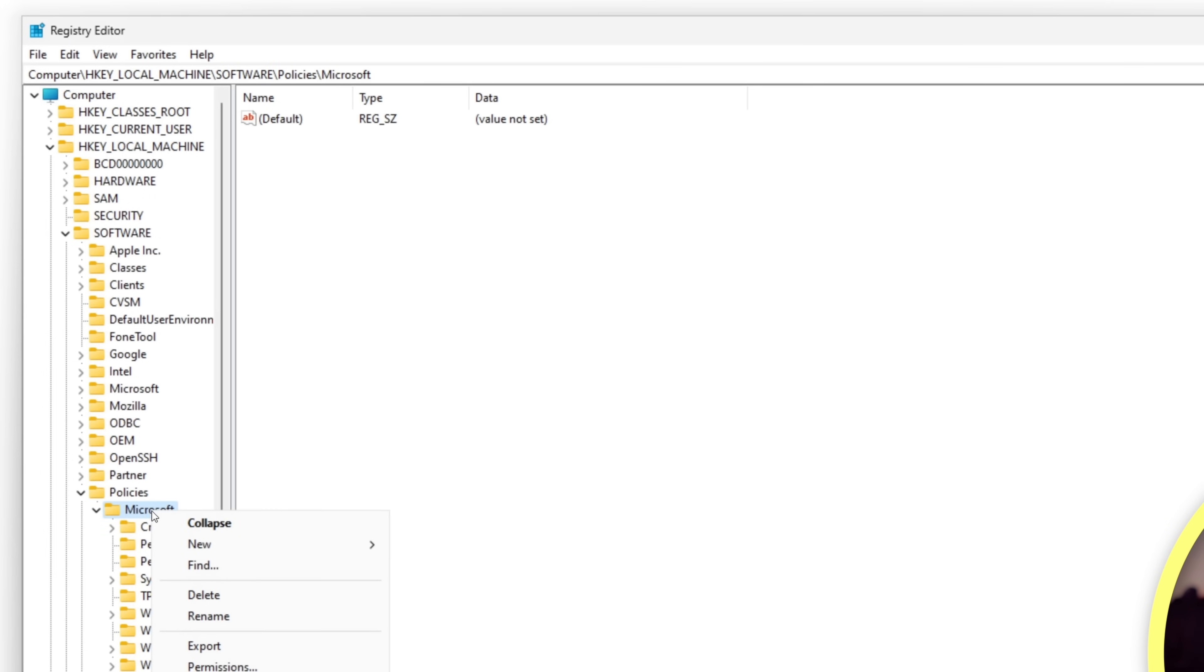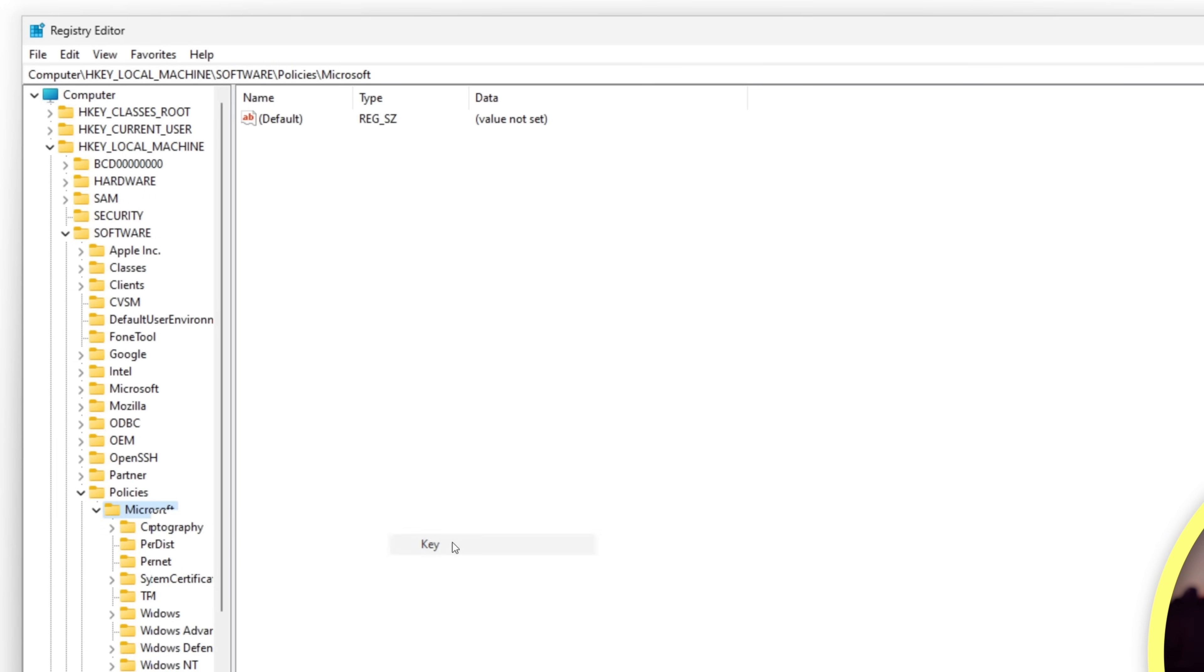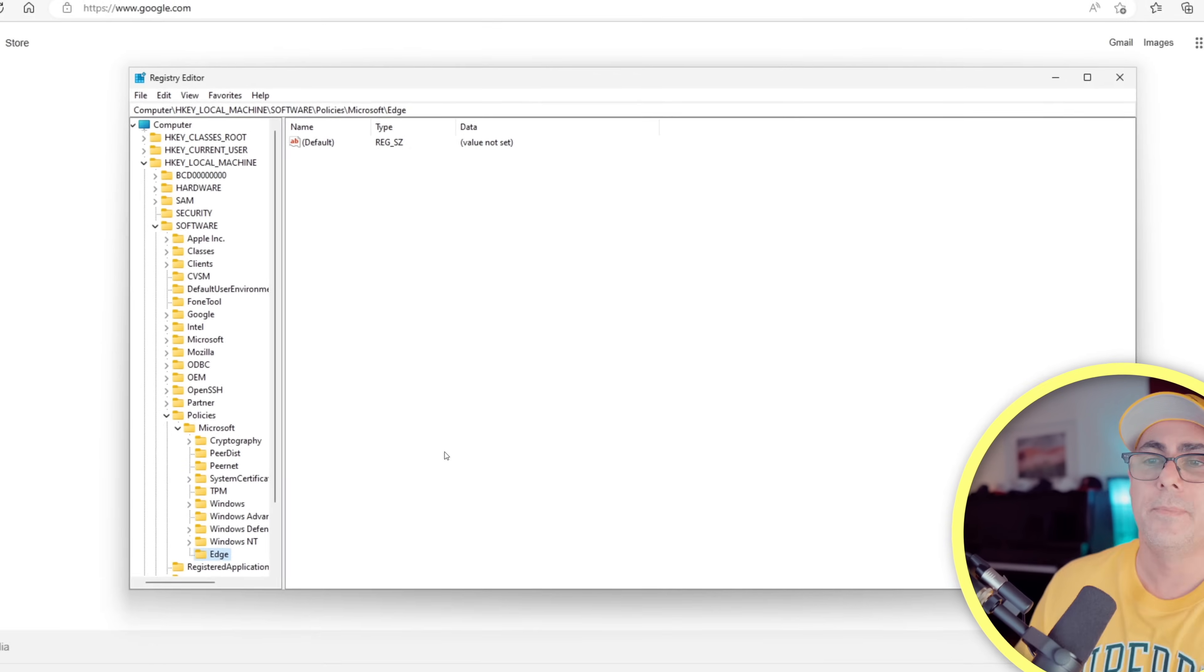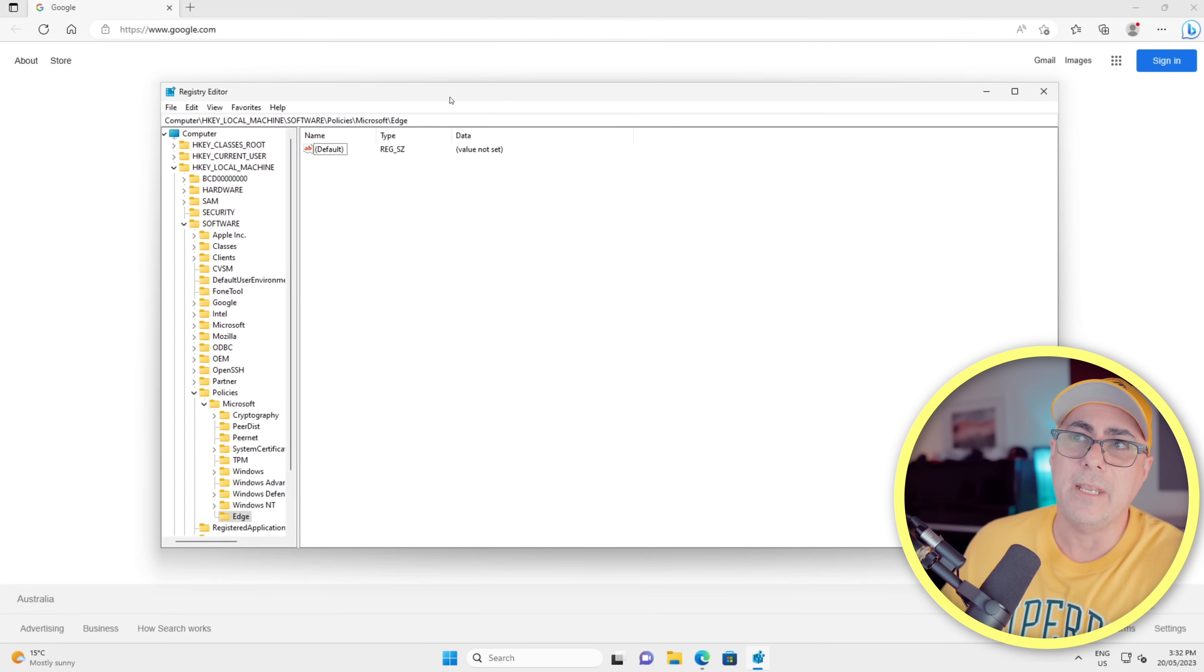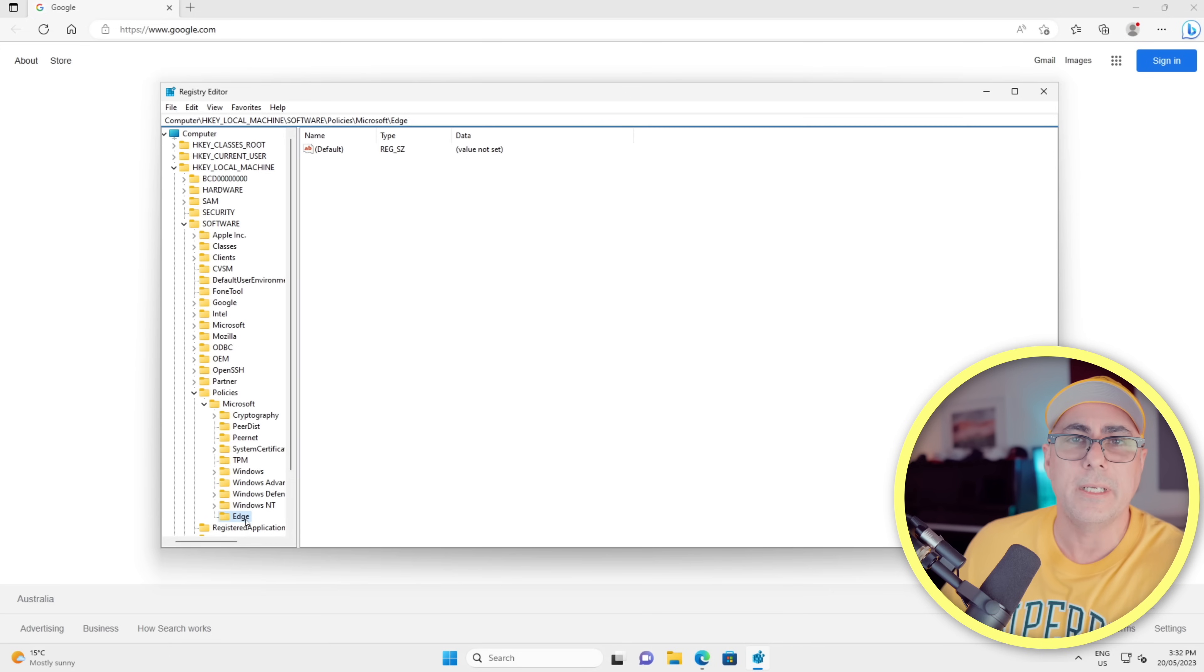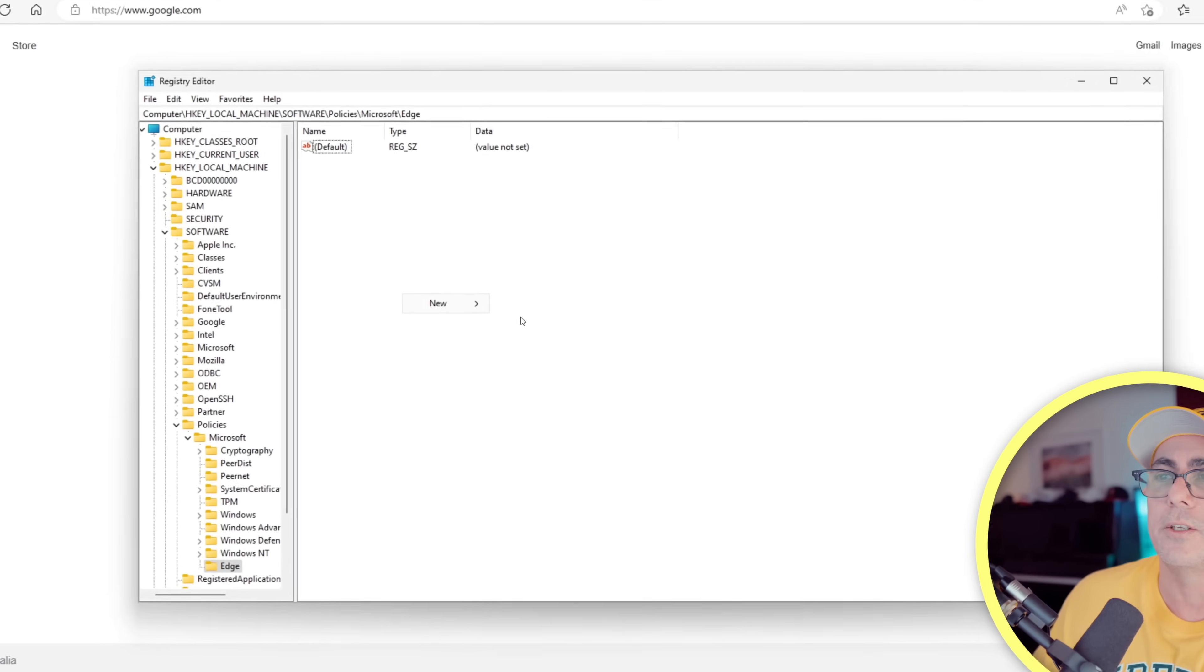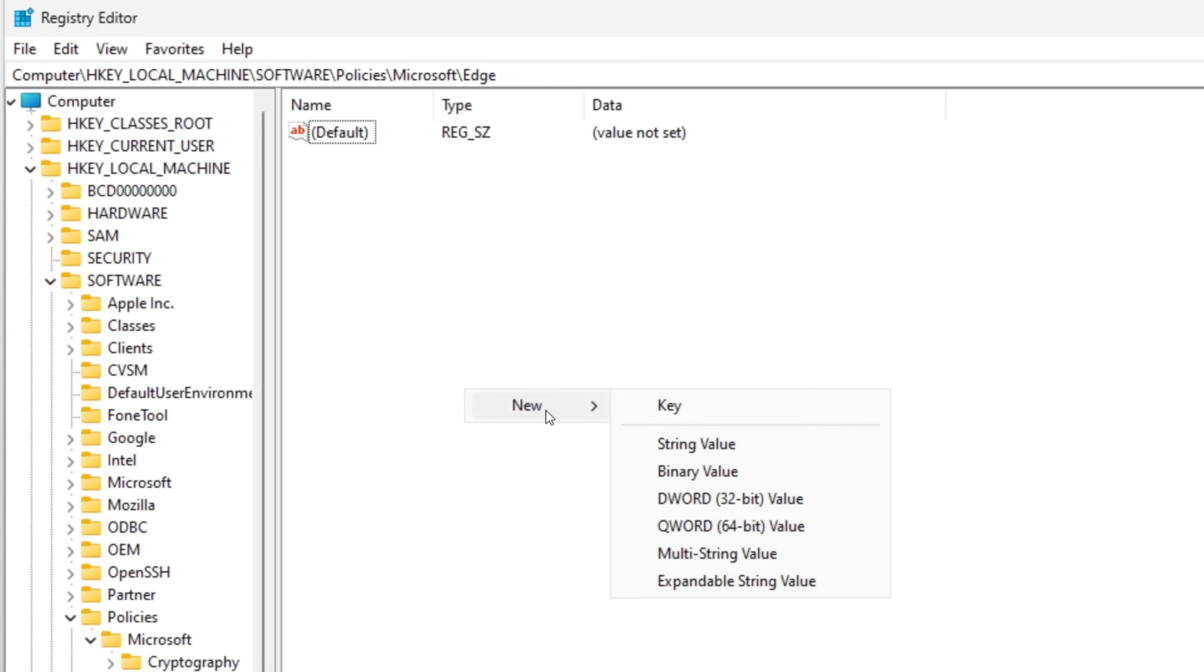We'll right-click on Microsoft, we're going to choose New Key, we're going to call it Edge and hit Enter. Now ensuring that you have the Edge key selected here—it will be selected when you create it by default—we'll just right-click anywhere here on the right-hand side of the screen. We're going to create a new DWORD 32-bit value.